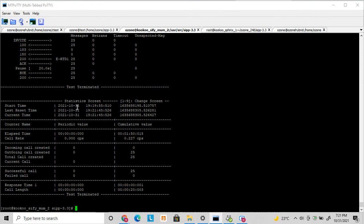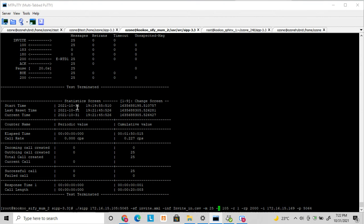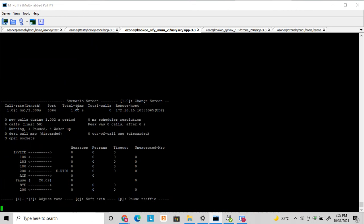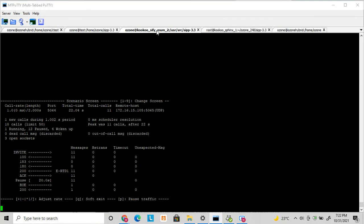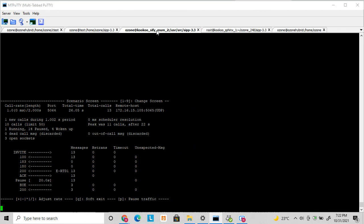Now I want to give huge traffic to this server, so I am running it with 50 concurrent calls. You can see it is dialing one call per second and will keep increasing until it reaches 50. Calls are visible here on the server end. Now I want to increase the call rate, so I press plus to increase it.